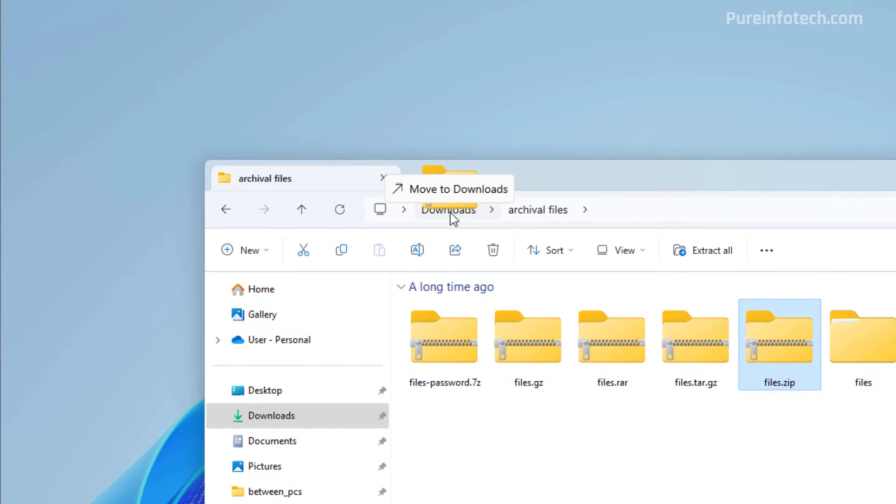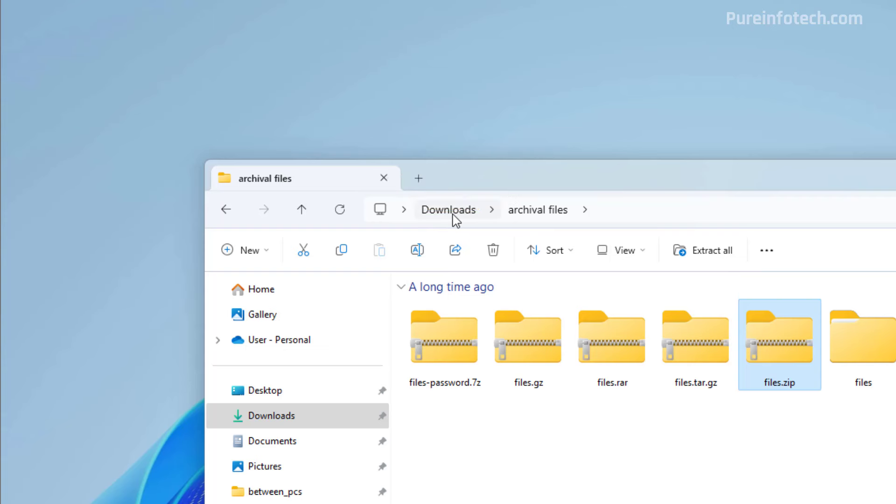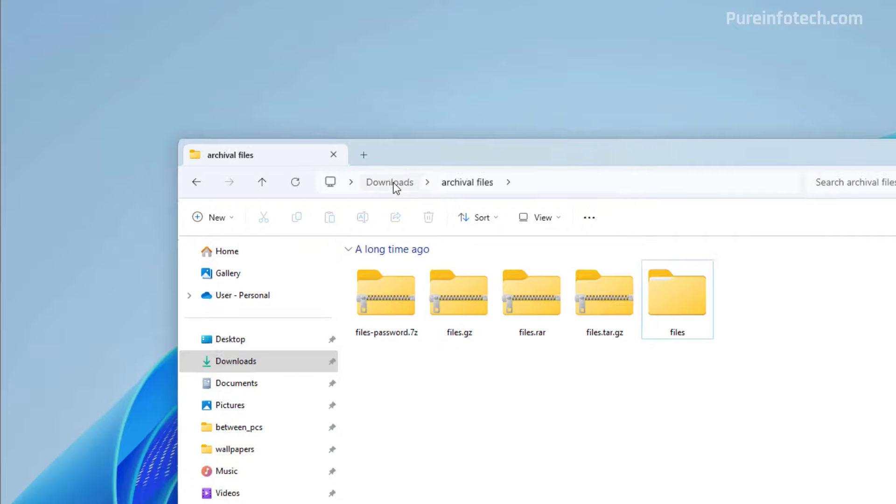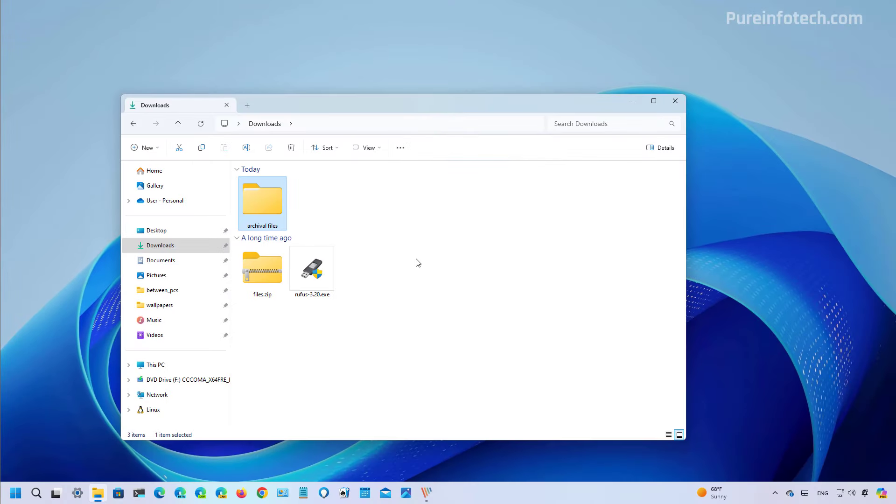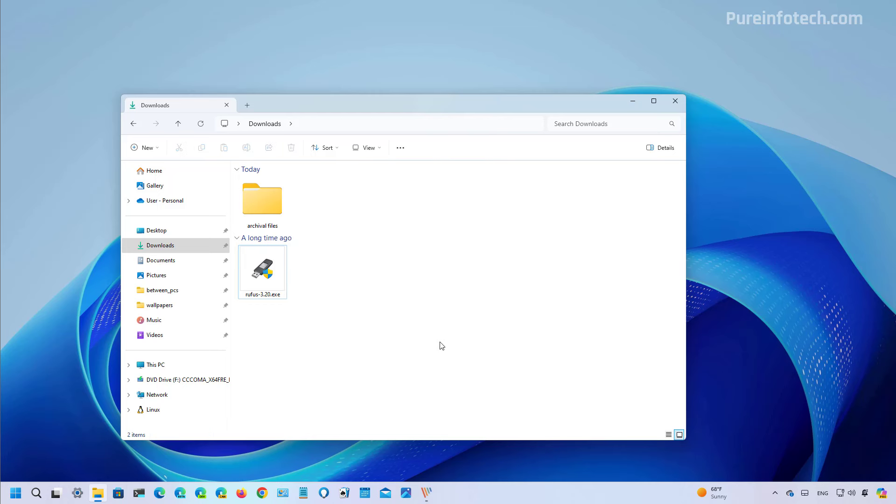So you just simply drag the file into the location that you want to move it and just drop it and now the file is going to move to that location in the same path. Although this is a new feature for the file manager on Windows 11, it was a feature available in previous versions but now it's back.